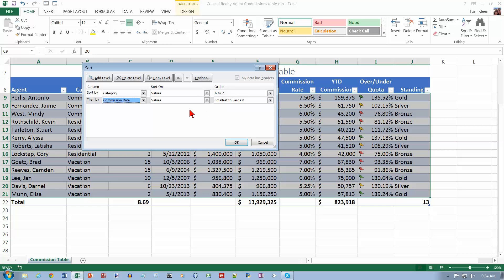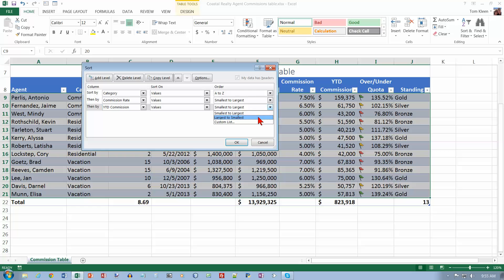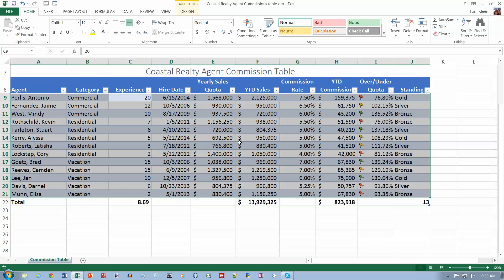We're going to add yet another level. If the category and commission rates are both equal, then we're going to click on year-to-date commission, sort that from largest to smallest, and then click OK.